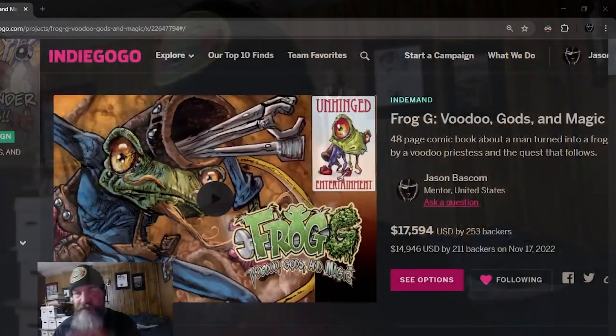There you have it everybody, hope you liked it. If you did, you know what to do, hit the like, subscribe, ring the bell, blah blah blah. You know what to do. While you're down there though, make sure you go check out Froggy.